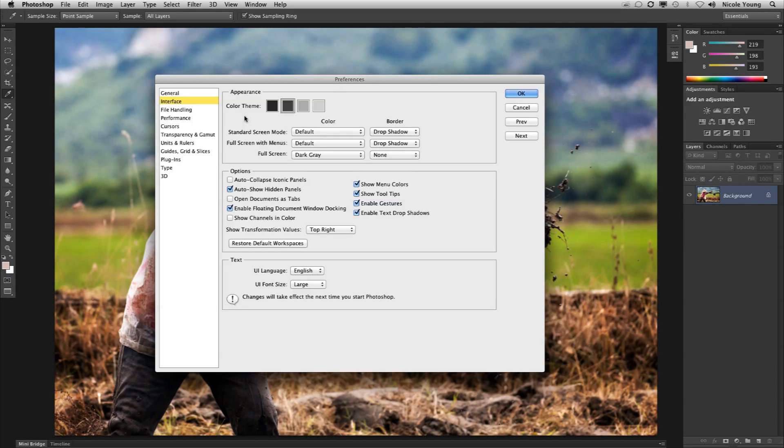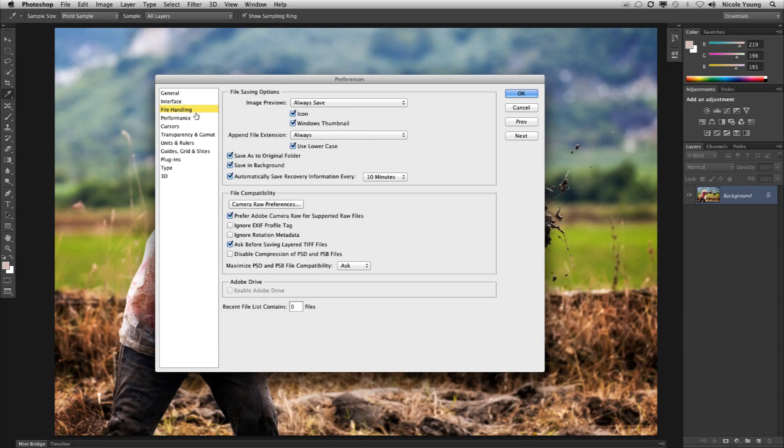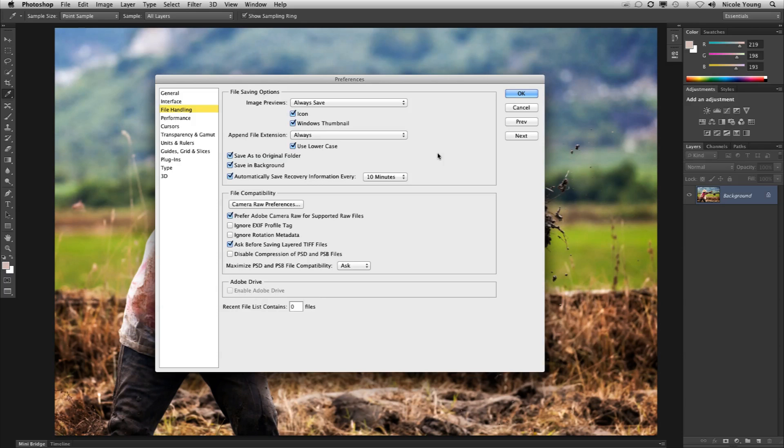Now another thing that Photoshop added in the preferences is the ability to autosave and that's under file handling. So if you have this checked, you can choose between five minutes and one hour. So that way when you're working on a file, it's automatically going to save those changes in case Photoshop crashes and everything goes away.